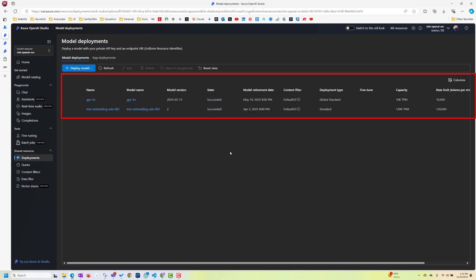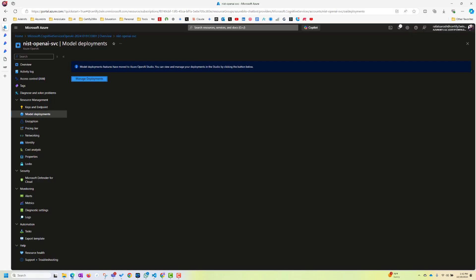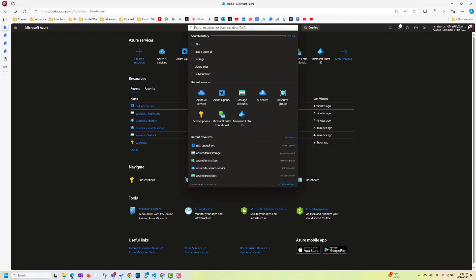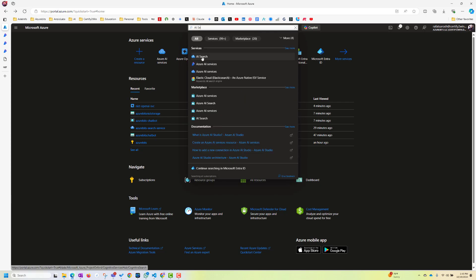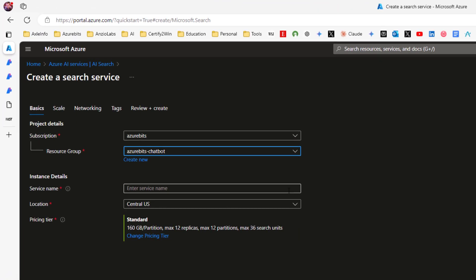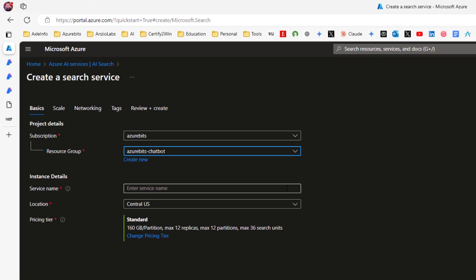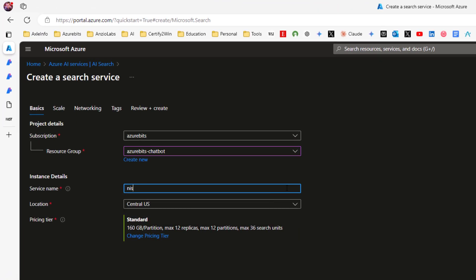Now we have to go and deploy a search service. So let's go back to our Azure homepage and search. Do AI search. You get this AI search. Click here and let's go ahead and create a new Azure AI search service. And service name, I can give NIST search service.